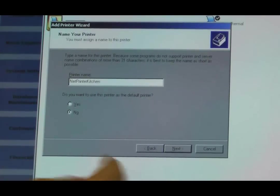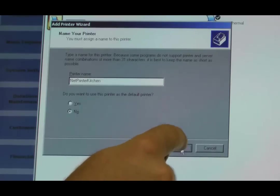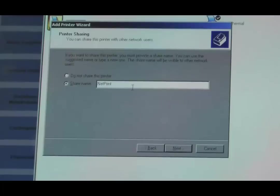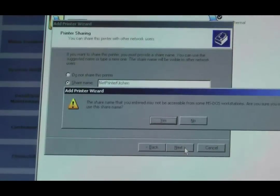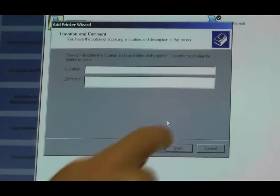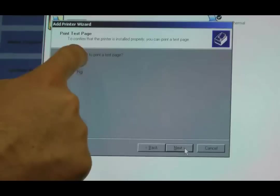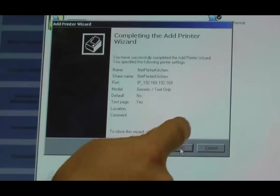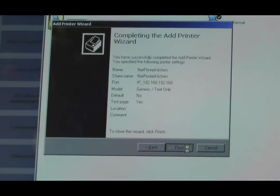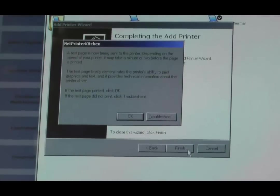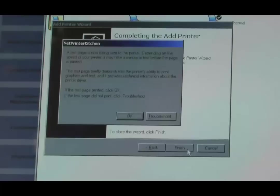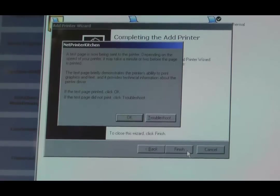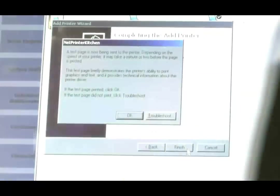Don't need to make it default. It doesn't matter if it's default or not. In Windows, we'll just say no. We do want to share it out. Don't need to fill that out. Yes, let's print a test page. Once I hit finish, we'll get our test page.